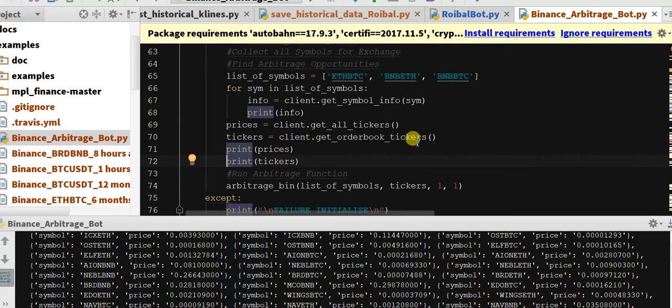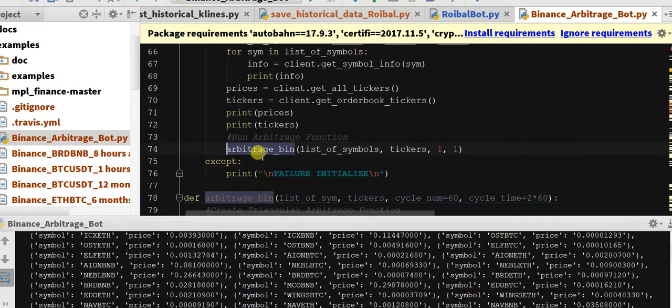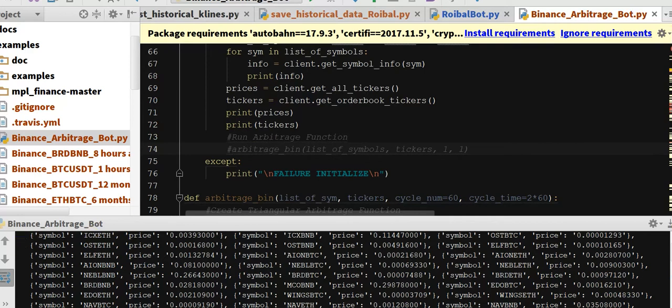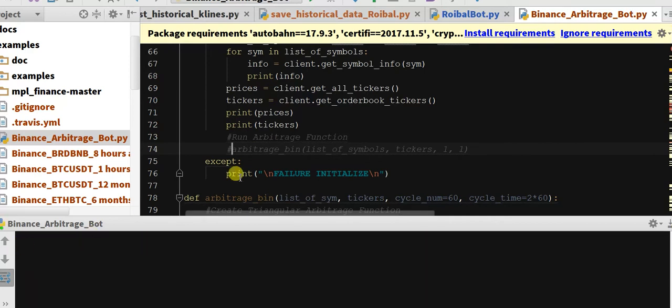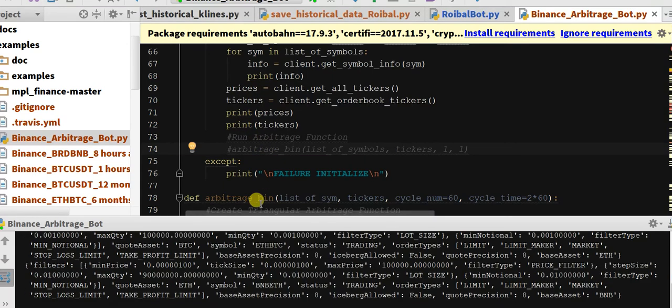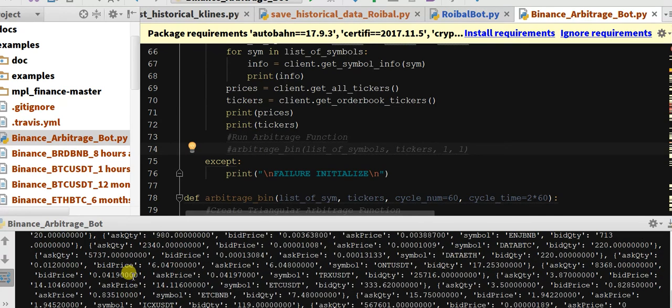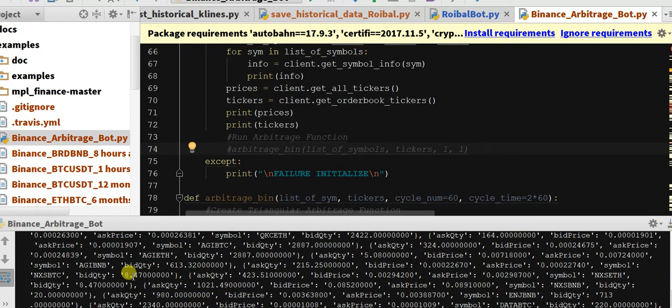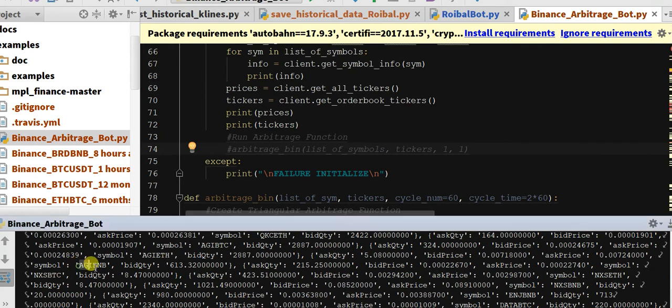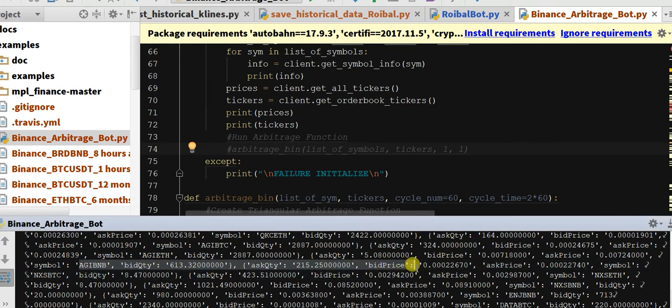Trades. What I did is I formatted our arbitrage to be arbitrage_bin. Let's just run this and it'll show you that it prints out to the screen our welcome message and then our prices and tickers for all of our symbols. It's a lot of information, but for example you can see here AGI BNB bid quantity, ask quantity, bid price, ask price. Very helpful to have this information.